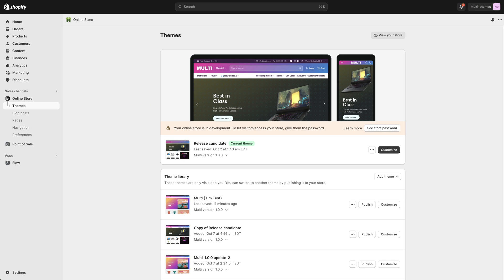Hello, this is Tim from milehighthemes.com. We're the creators of the multi-theme. In this video we're going to talk about the product comparison feature that this theme offers. We feel like this is a pretty unique section that you can't really find in any other themes. Usually you would have to download a third-party app and pay monthly for this, so we think it's pretty cool.